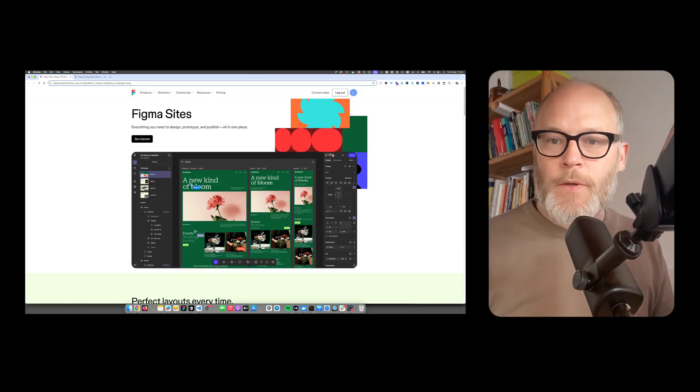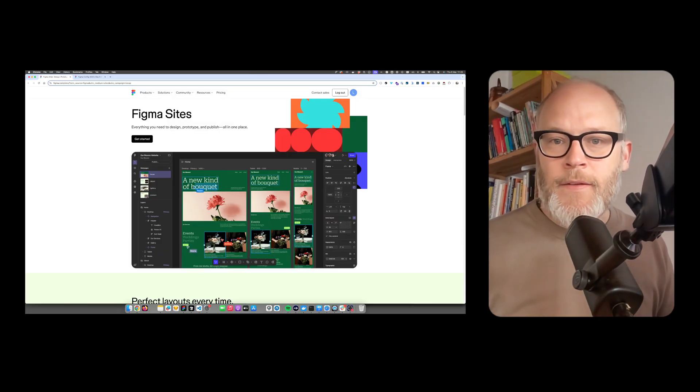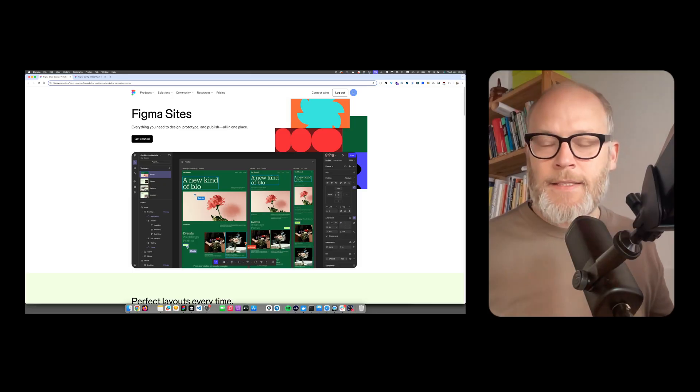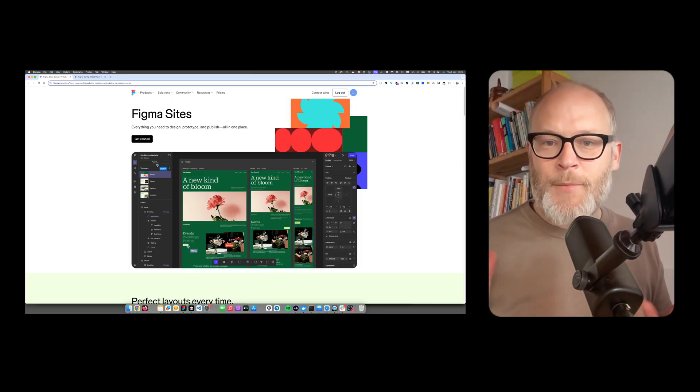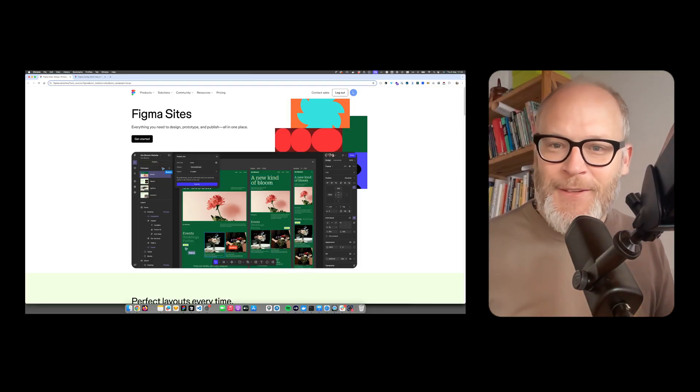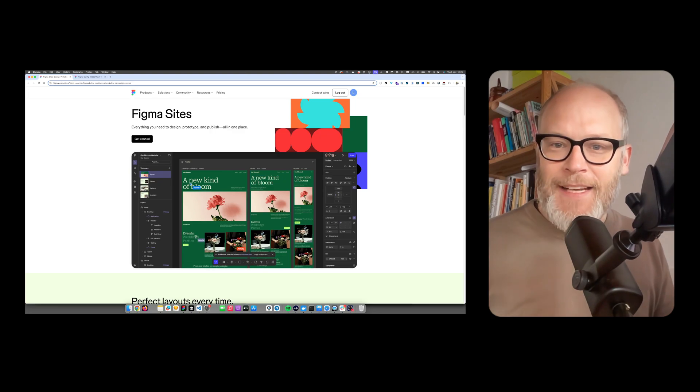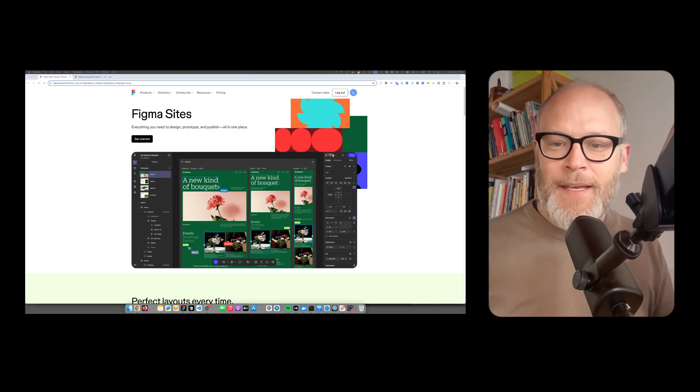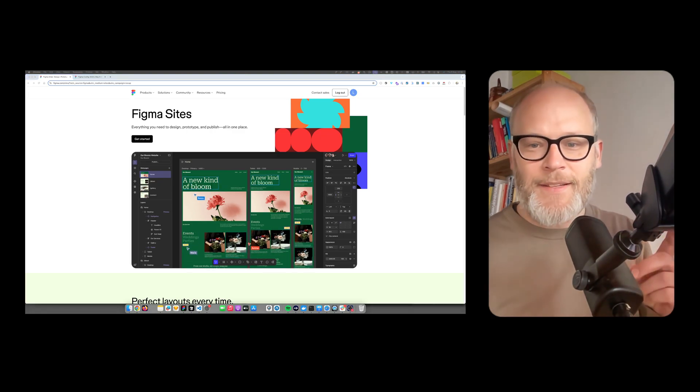Definitely very interesting movement of Figma. Super curious what you think about it. And with that said, this is the Modern Web Architect YouTube channel. If you like videos like this, consider subscribing. And until then, see you in the next one.